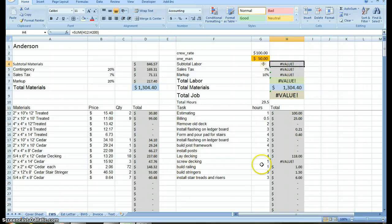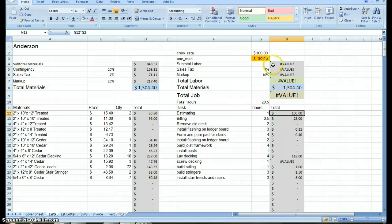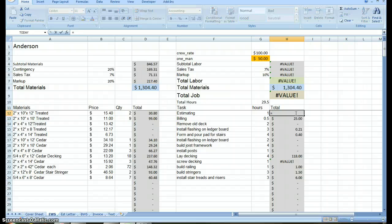Obviously, my labor subtotal is goofy. That's because of something's wrong here. What's happening here? Crew rate per hour, something's not working. Let's rebuild that again. Equals, that...